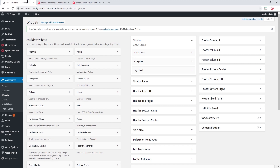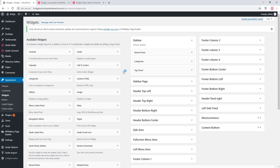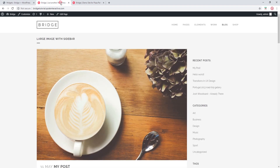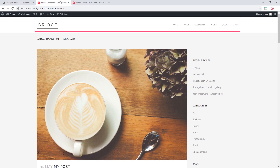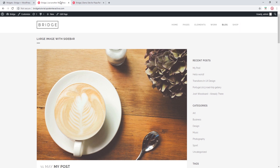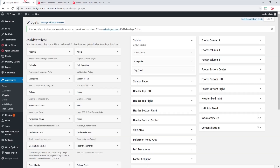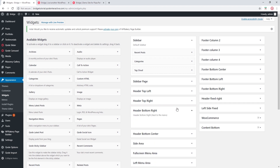Let's go back to Widgets. Here, we will find widget areas that belong to the top header and widget areas that belong to the bottom header. On my site, I'm using the bottom header — I'm not using a top header. So I will want to add my widgets to the header bottom right widget area. So let's open this widget area.